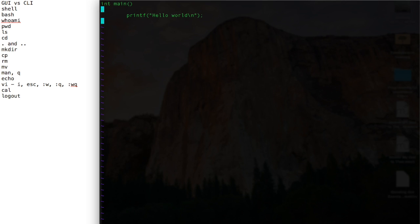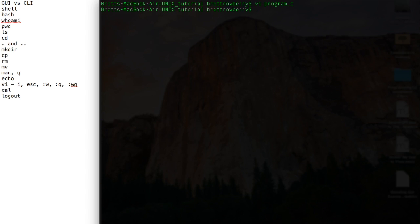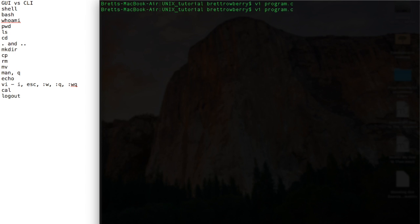I can exit by typing colon Q, and that will take me out. And I'm back in the bash shell. So I can go back into my program, obviously the same way.